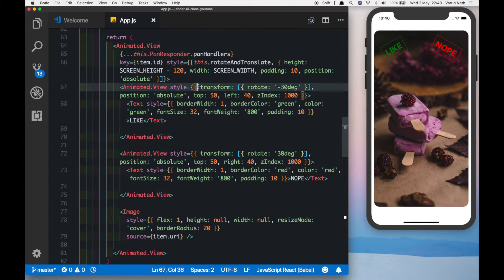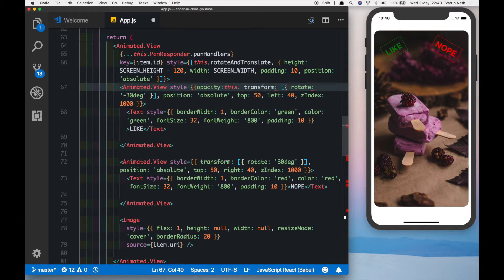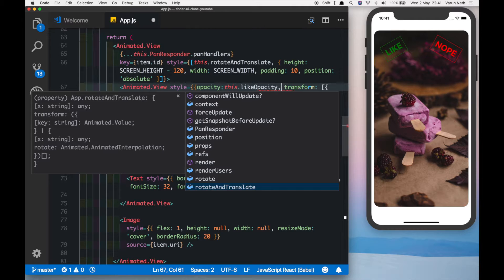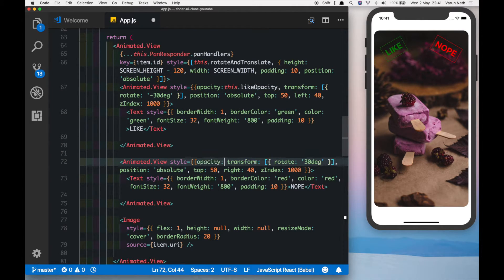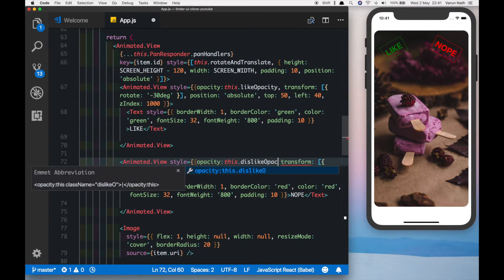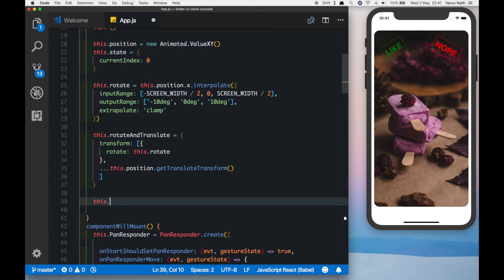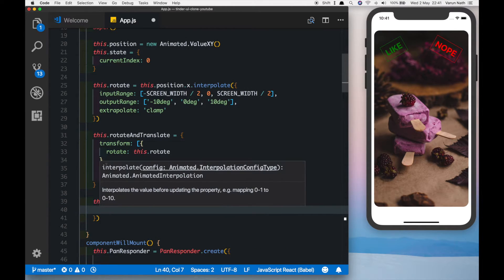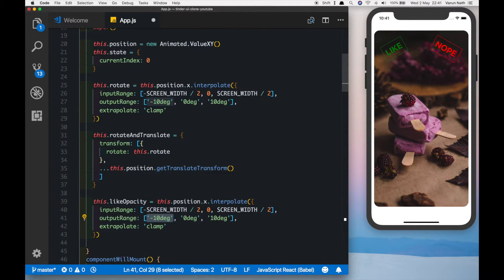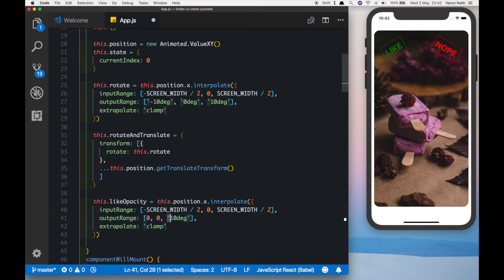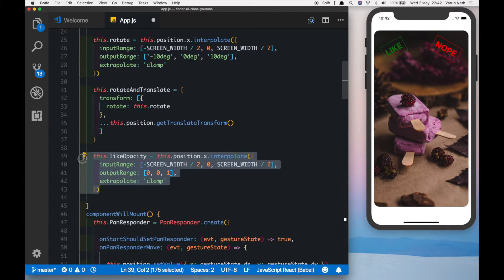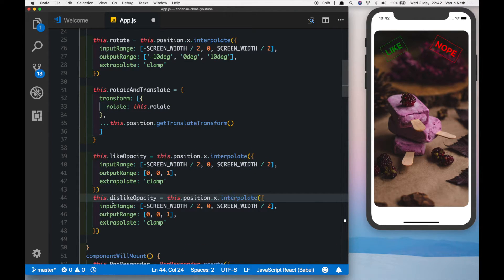We need to make sure the labels are not visible by default. Let's do that by adding opacity to the animated view. We'll create two properties — the first one is `this.likeOpacity` for the like view, and `this.dislikeOpacity` for the other. Below `rotateAndTranslate`, `this.likeOpacity` equals `this.position.x.interpolate`. We only want the like to show when we drag to the right — so it's zero when dragged to the left, zero at the center, and moves towards one when dragged to the right. Let's duplicate that and call it `dislikeOpacity`, which will be the opposite: one, zero, zero.